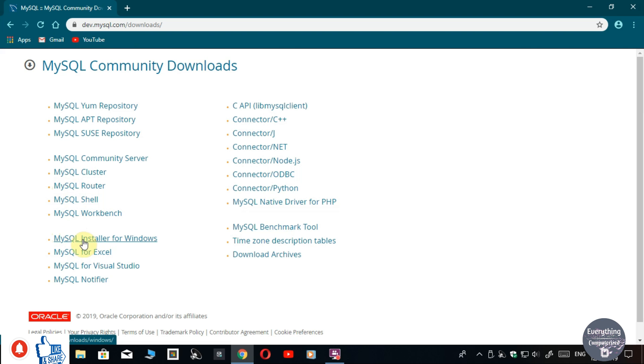Now in the first point, you'll find MySQL Installer for Windows. Click on that link.